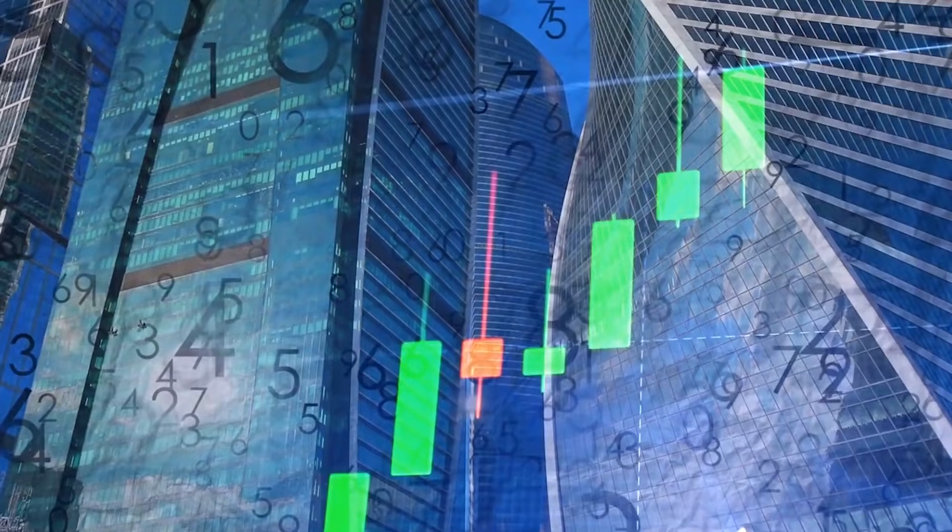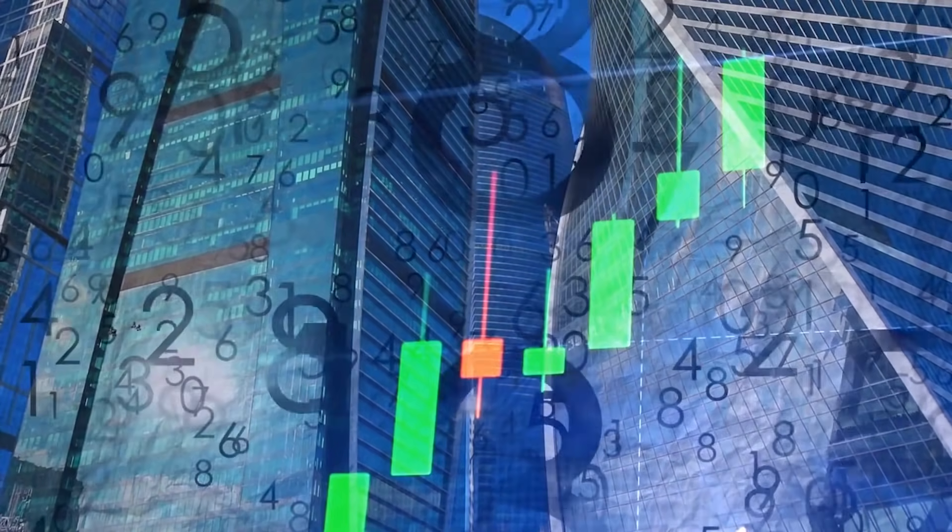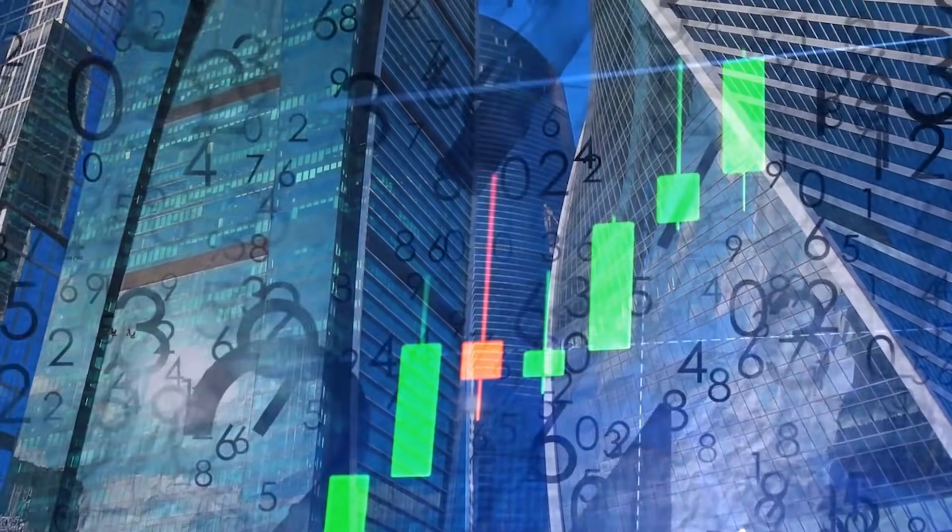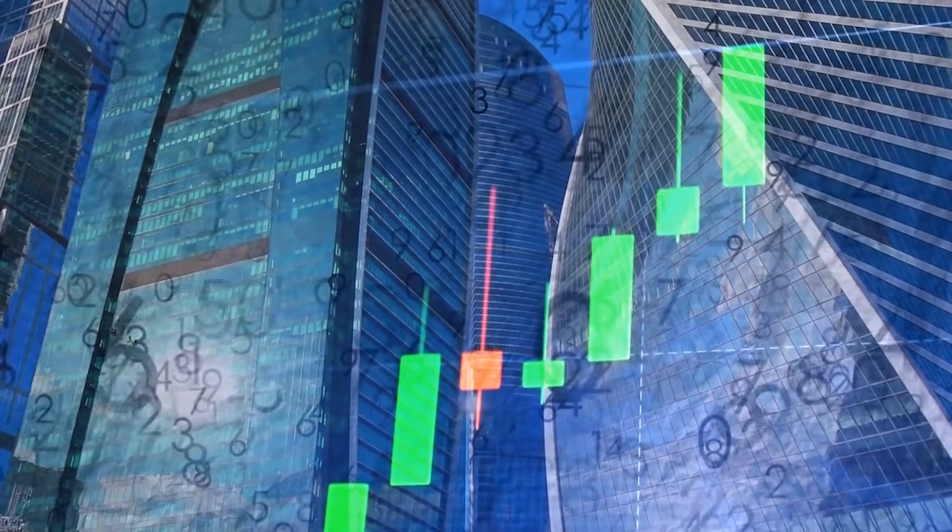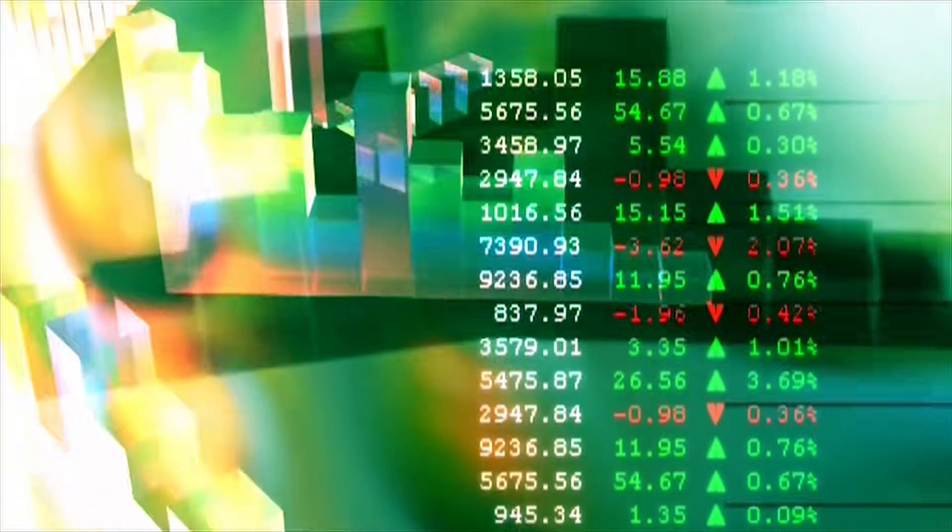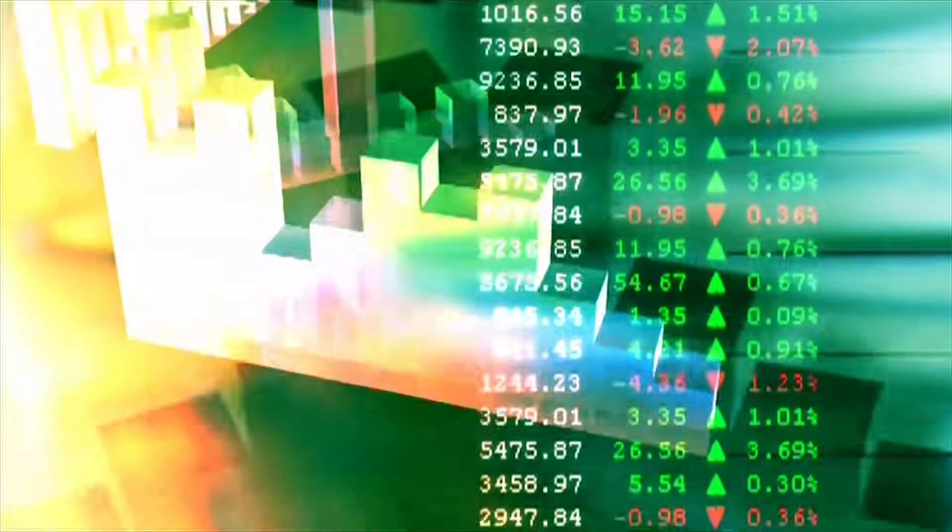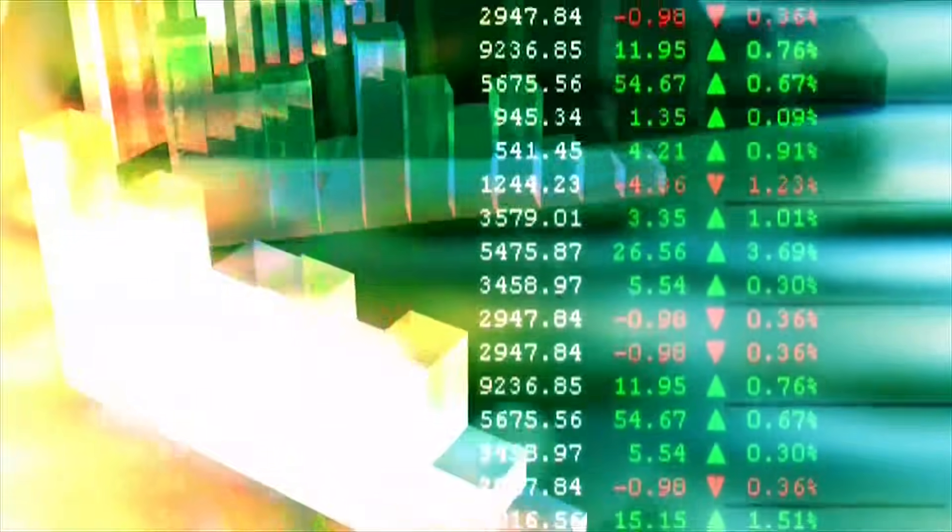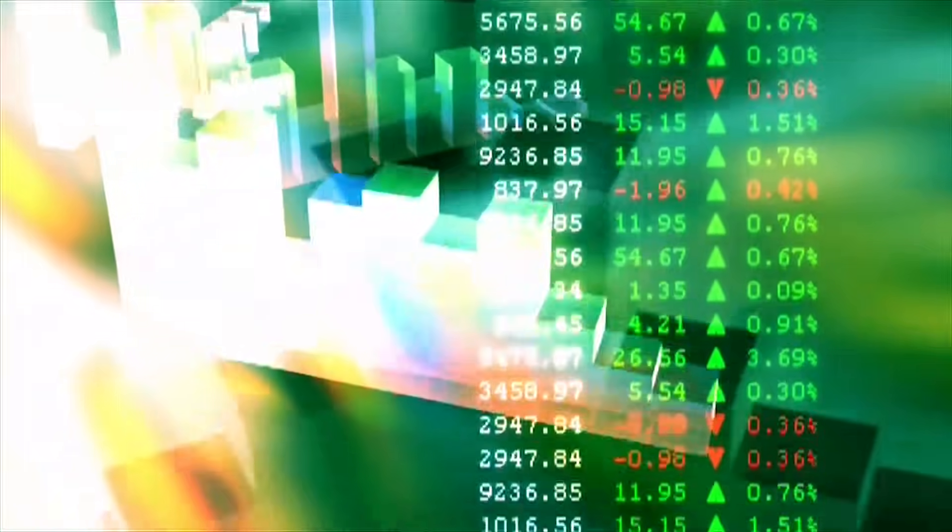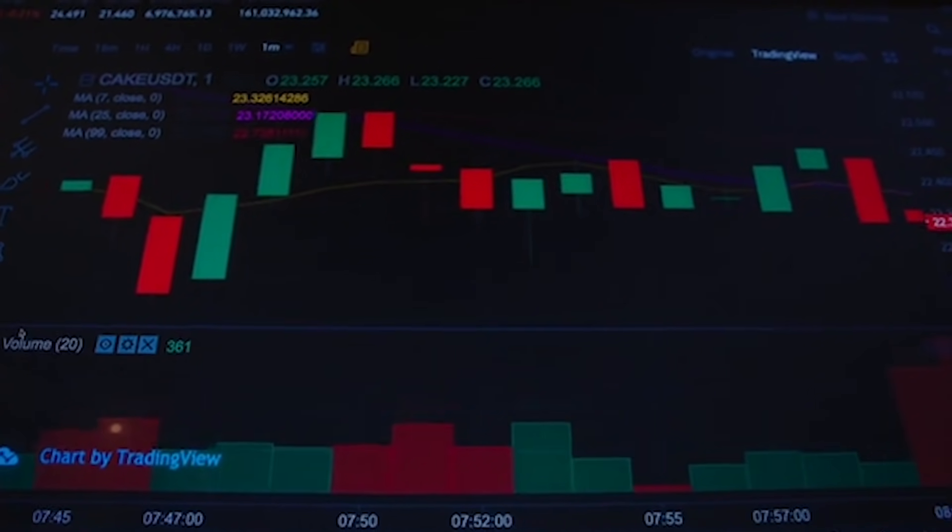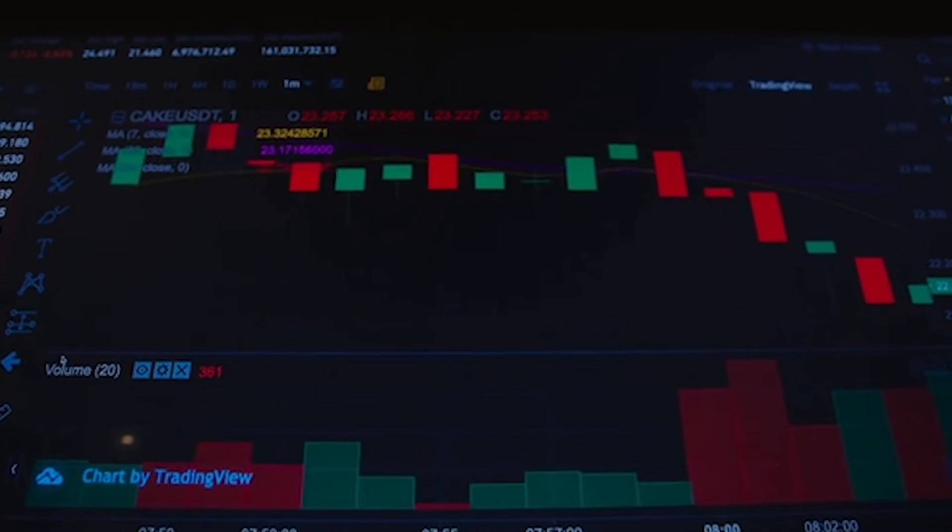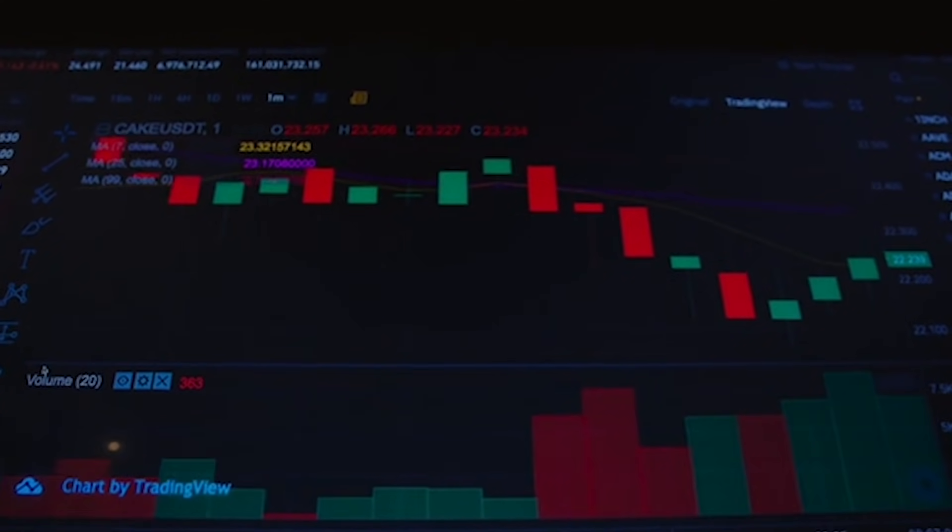According to CoinMarketCap, at the time of writing, the XRP price today is $1.03 USD with a 24-hour trading volume of $6.5 billion USD. XRP is up 15.20% in the last 24 hours. The current CoinMarketCap ranking is number 6 with a live market cap of $47.5 billion USD. It has a circulating supply of 46 billion XRP coins and a max supply of 100 billion XRP coins.